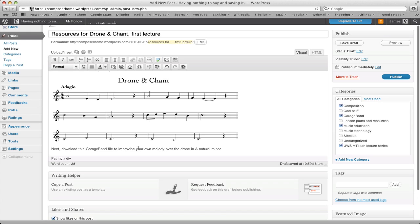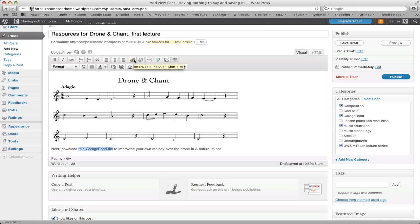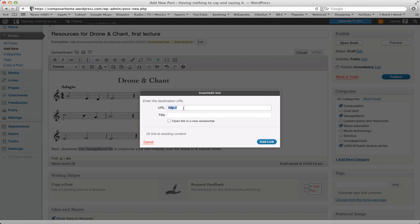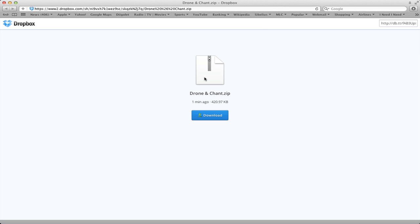If I highlight the words 'this GarageBand file', that shows that those words will become a link so students will know to click them to download the file. I then click the Insert Link button at the top — it looks like a little picture of a chain — and it gives me a place to put my link. Going back to the Dropbox page, it's loaded up and you can see there's a download button and here's the short link that I need.